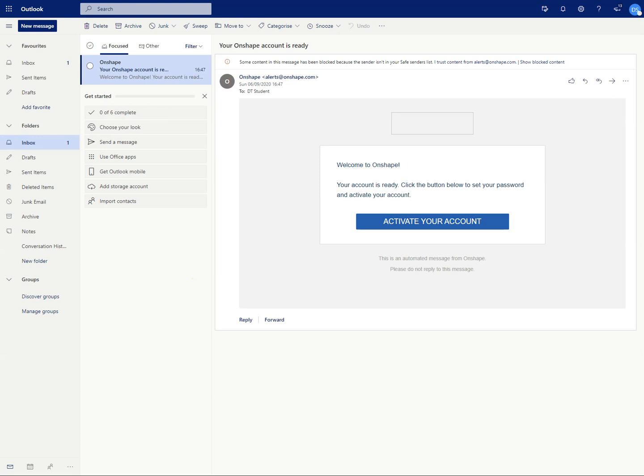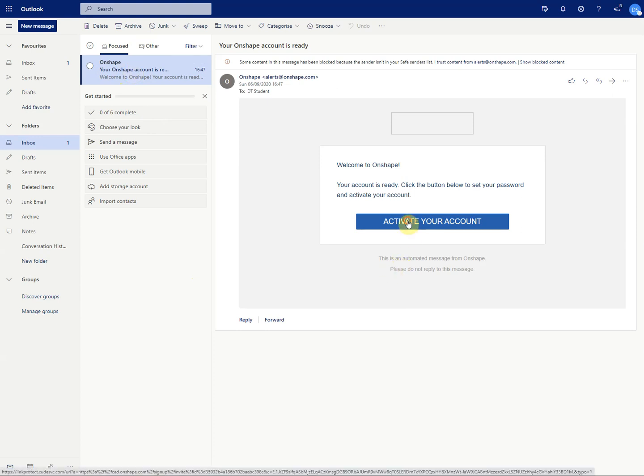So you need to activate your account. And once you've activated your account it will take you through to a screen whereby you can set up your password.